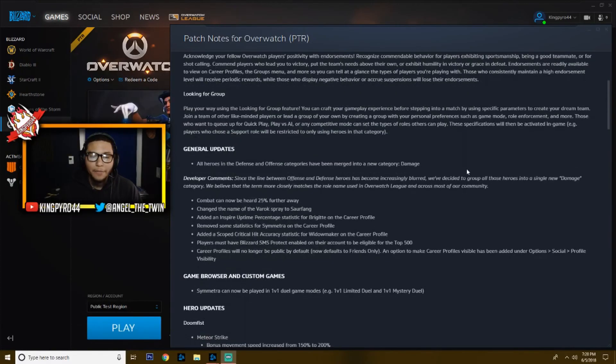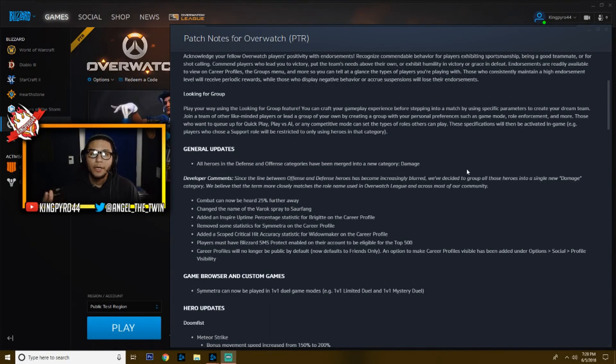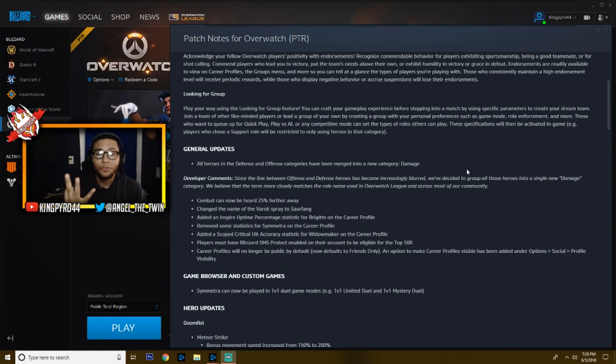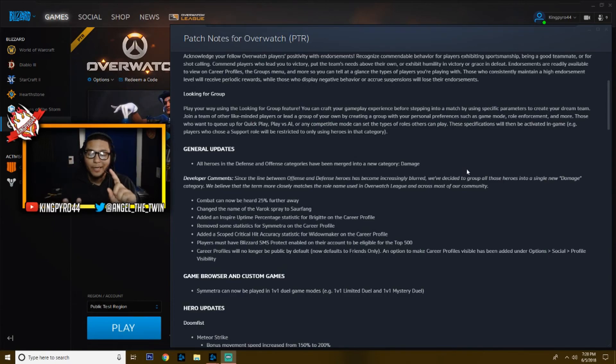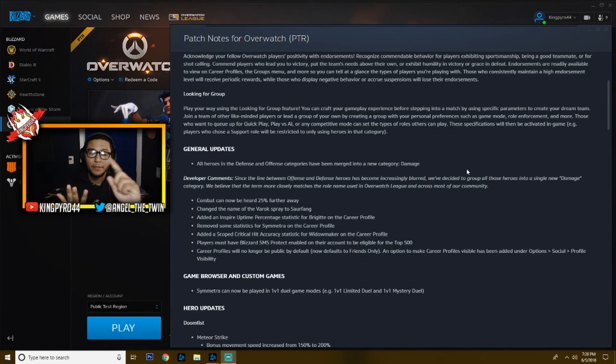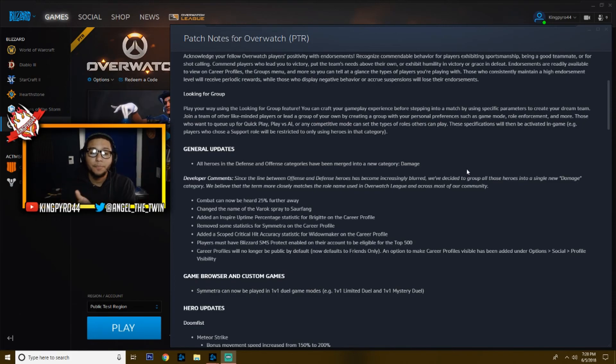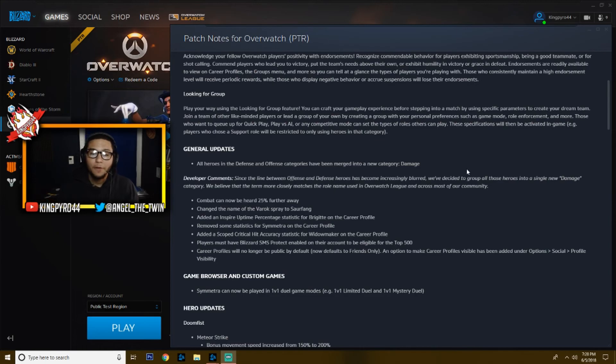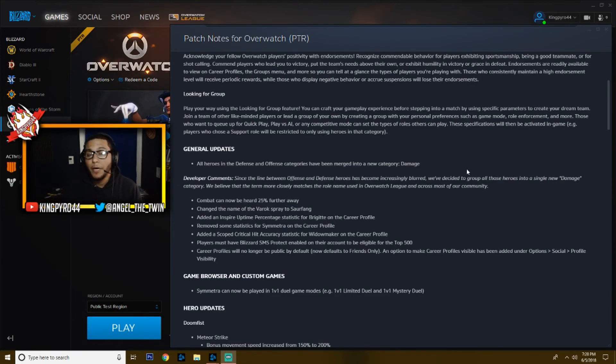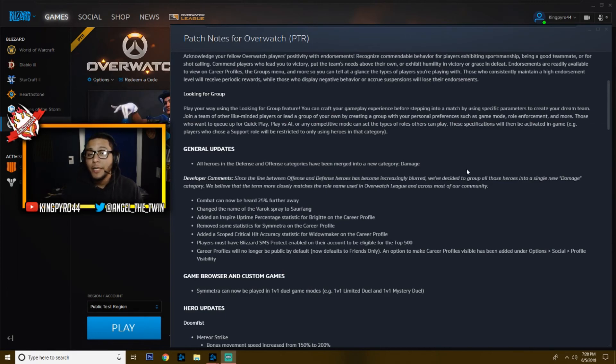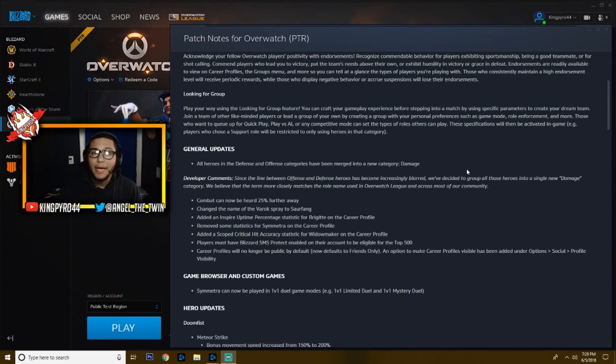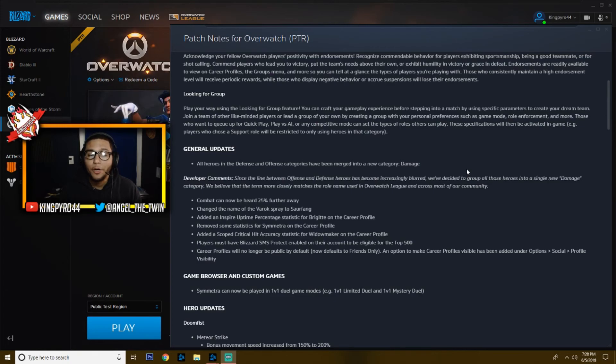We also have some general updates. This is what surprised me the most. There's only three roles now in Overwatch: you've got tanks, you've got damage, and you've got support. So all the heroes that were in defense and offense have been merged into damage, and that includes taking heroes from other roles. So Symmetra is no longer a support hero. She's now a damage hero, and 100% that's what she is because we're going to talk about her new changes in just a second.